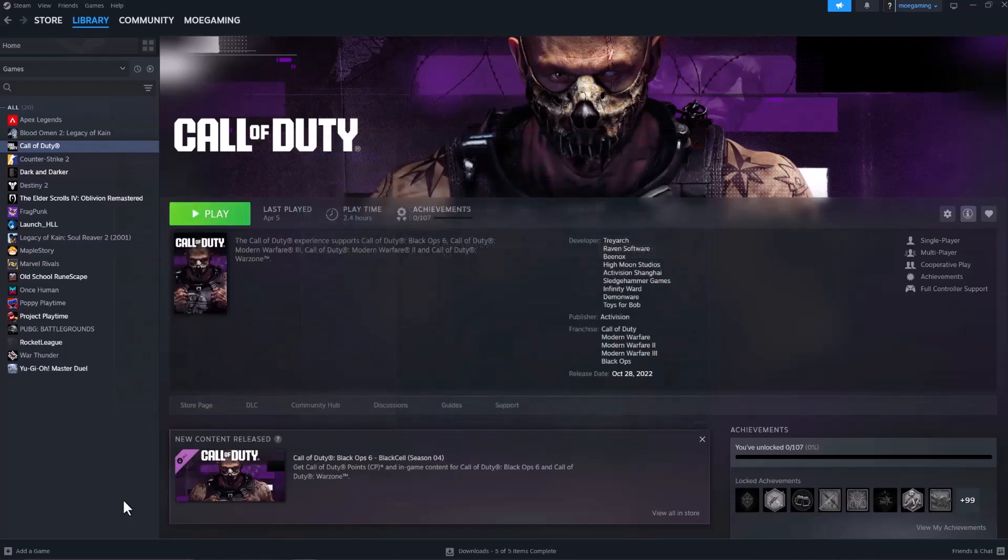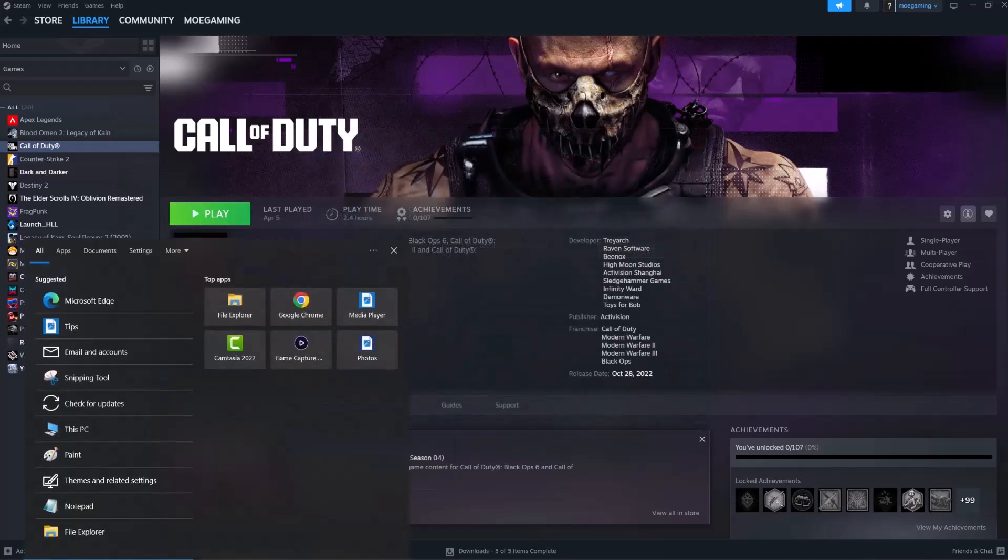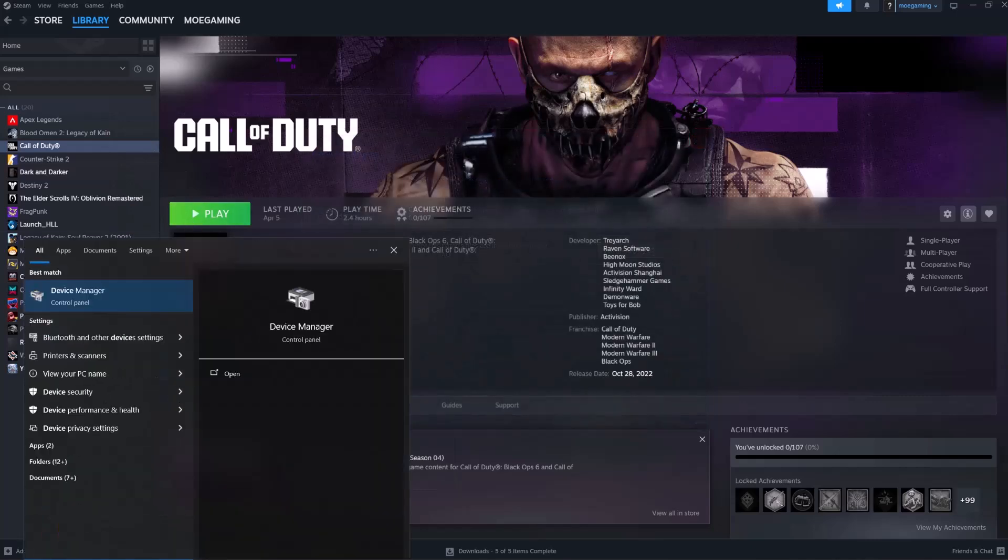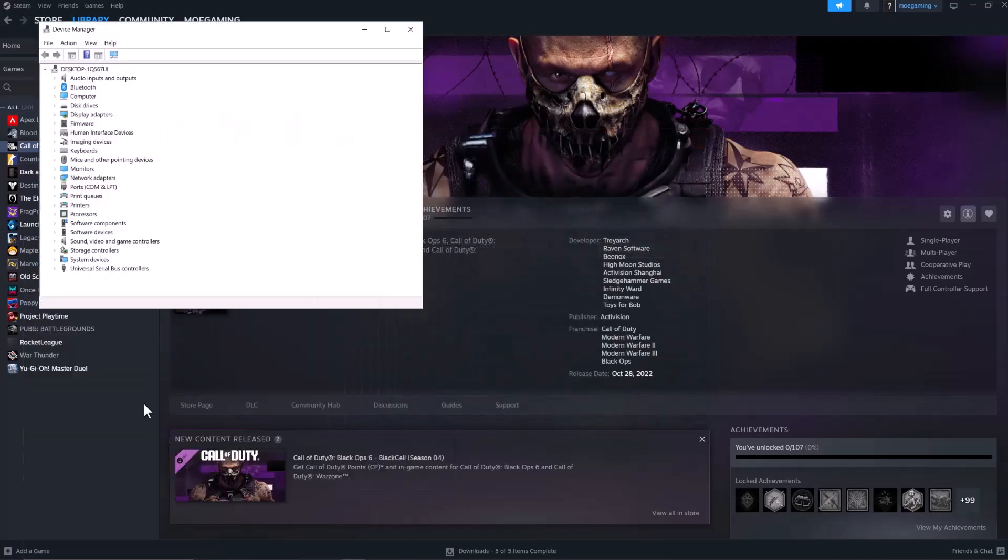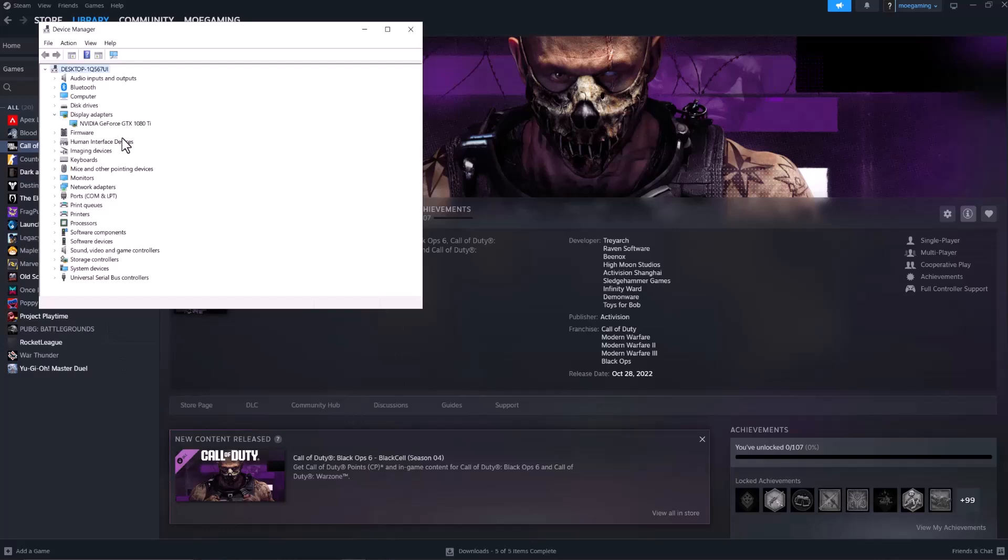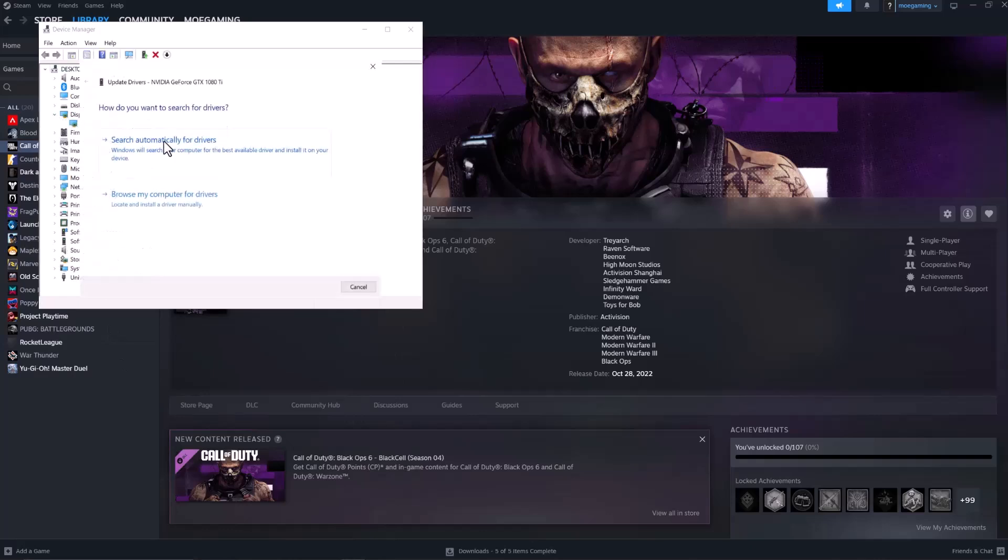If that doesn't fix it for you, the next thing to do is go to your search bar and type in Device Manager. In here, open up Display Adapters, right-click into the graphic card you see here and do Update Driver, do Search Automatically for Driver.